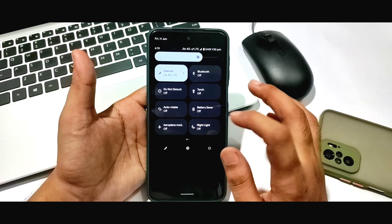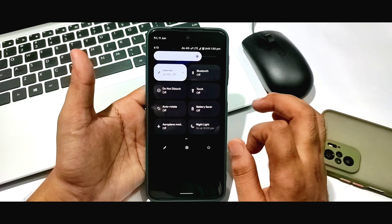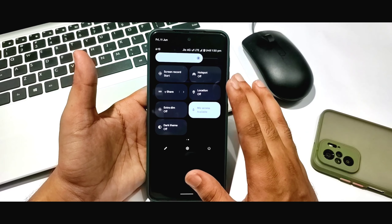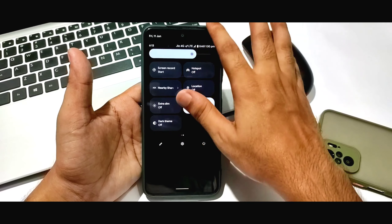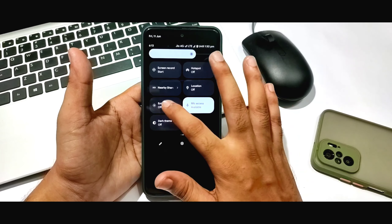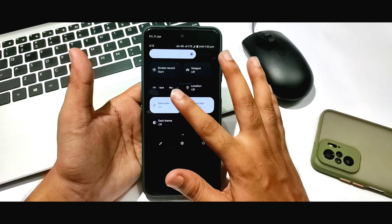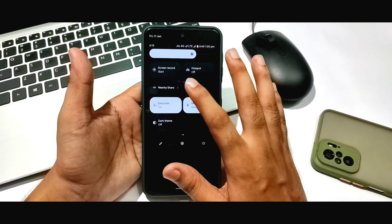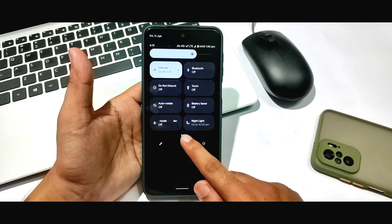If you talk about Night Light, you can see it is working perfectly — no problem. There are many credits for the developers who have built this ROM. You can see the Extra Dim option — you can enable it. DC Dimming support is also available here, and you can see the settings option.